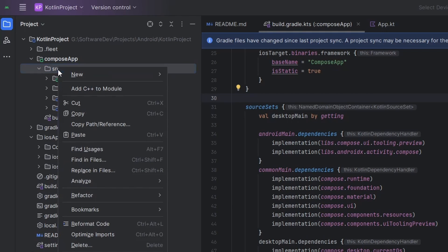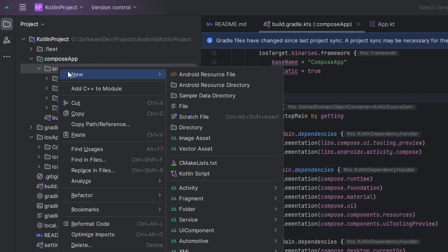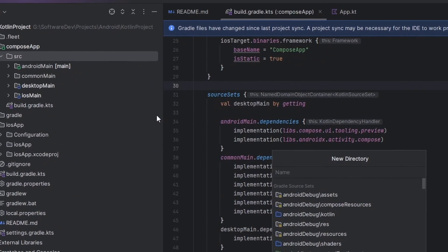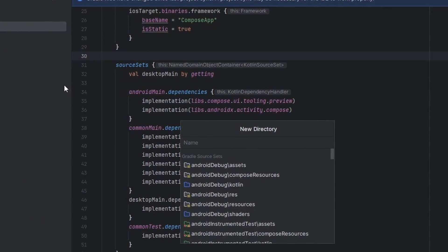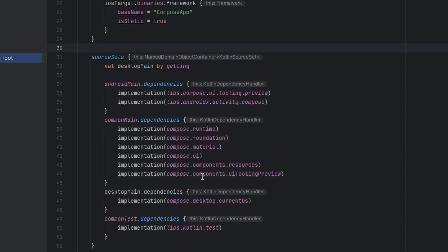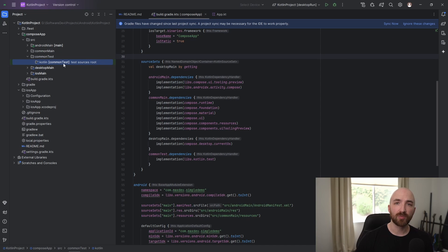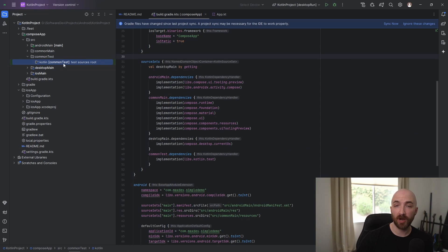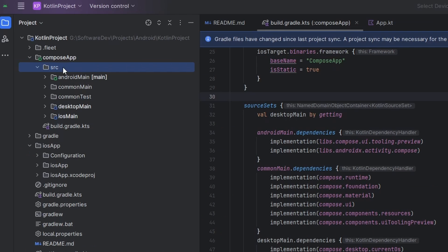Now we're going to go ahead and make a directory to actually hold those tests. So back here where it says source, right click it, then new directory, and start typing in common. And as you can see here, it pre-populates common test Kotlin. Go ahead and select that. Hit enter. And inside of this Kotlin folder is where you'll put all of your unit tests for any of your common shared code. And of course, the project structure inside of this common test directory should match the project structure inside of your common main directory.